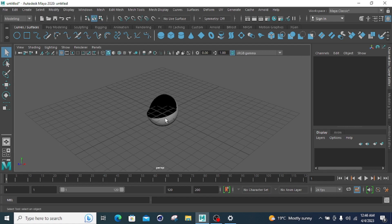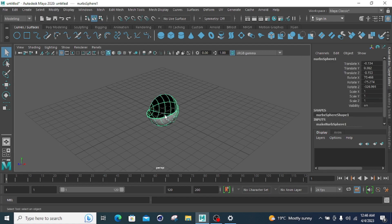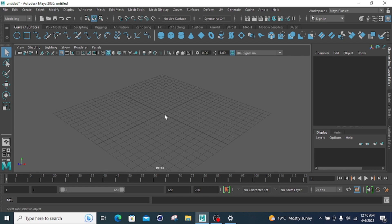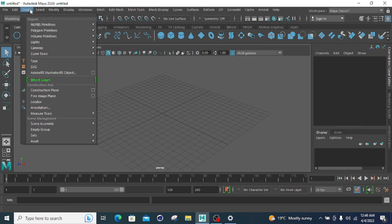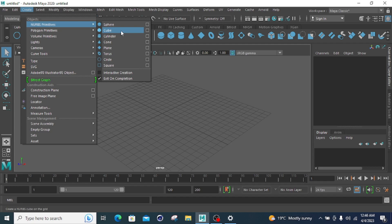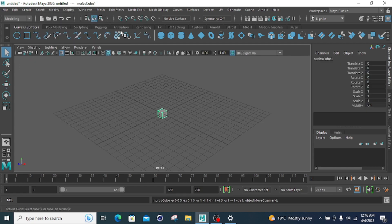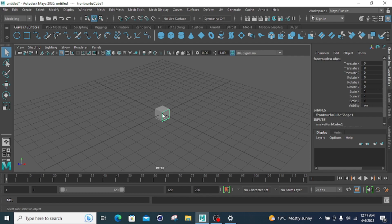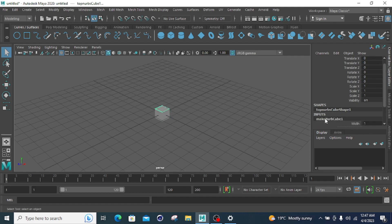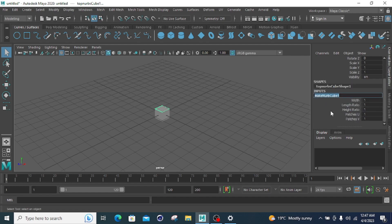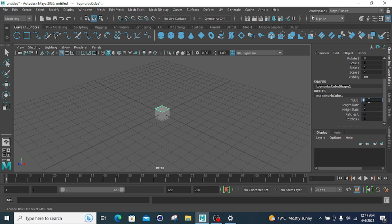Now we're moving towards the next primitive. I have to delete it — just click and then press backspace or delete. Let's start with the next NURBS primitive, which is the cube. You have to click the cube, then click on the body and this opens the properties. First is the width property, then the length ratio, height ratio, and there are two patches — patch U and patch V.